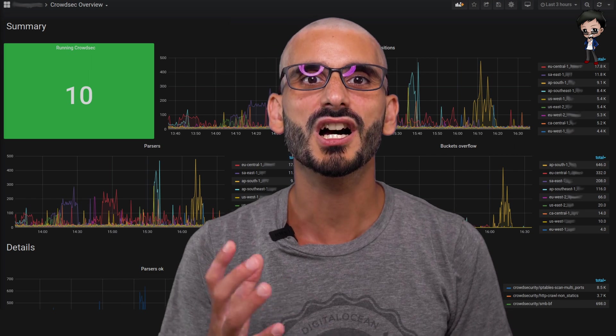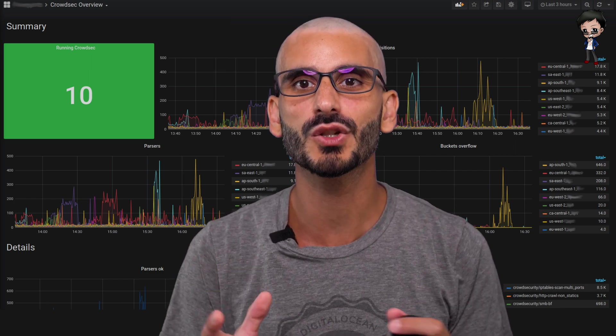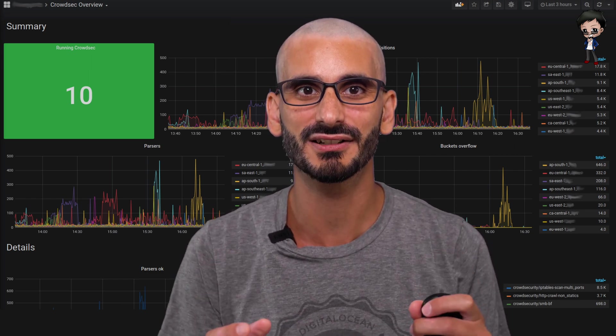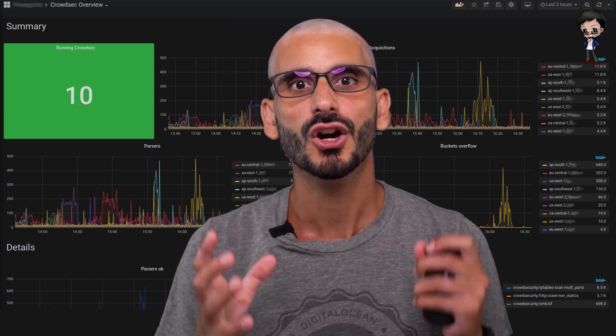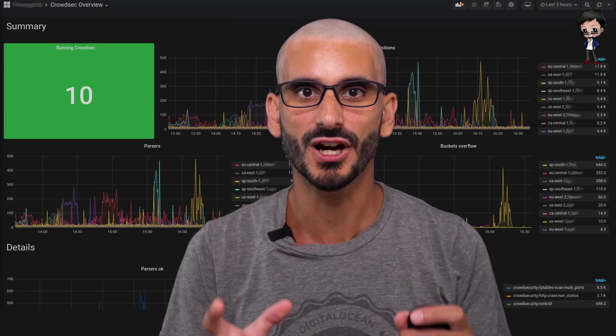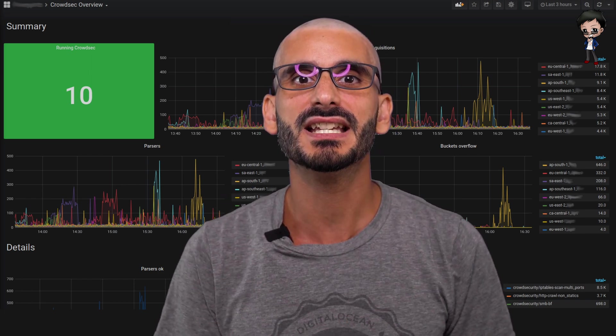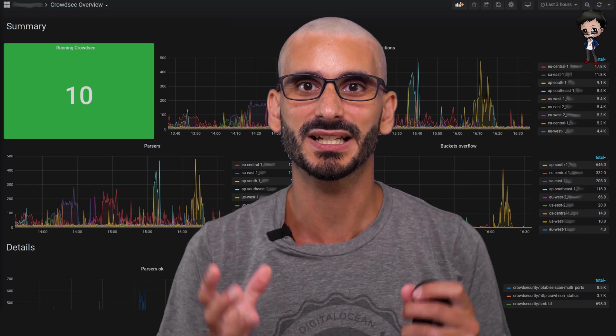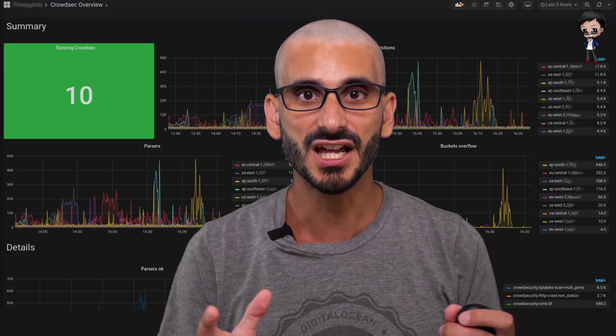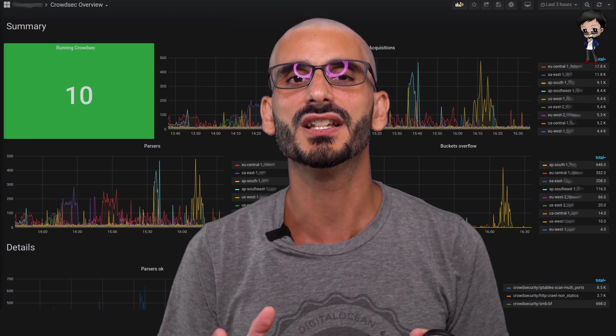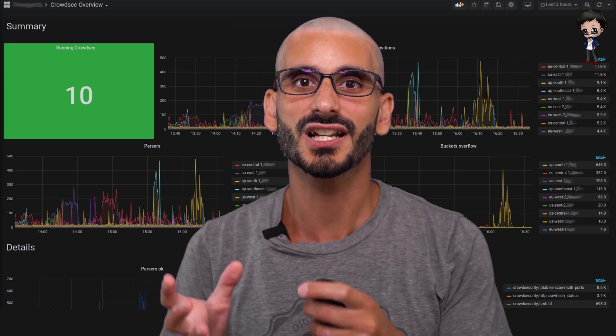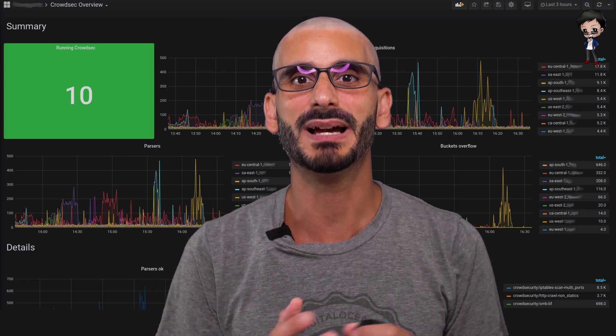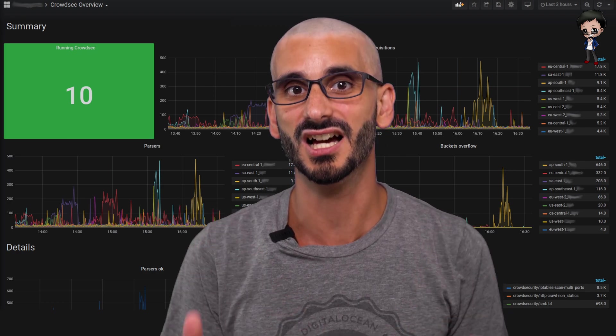One architectural design which I think is super important is that everything in CrowdSec is API-centric. All the components are communicating via HTTP. This means that multi-machine setups can easily integrate with one another and other tools. This is such an advantage as you are not vendor locked in and can expand your ecosystem by adding other tools.